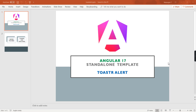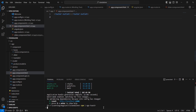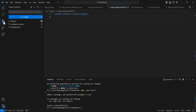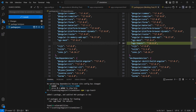First, let me go to my application. As usual, the first step is we have to install the packages. The command is npm install ngx-toaster. The latest version is 18. The package is installed successfully, we can verify.